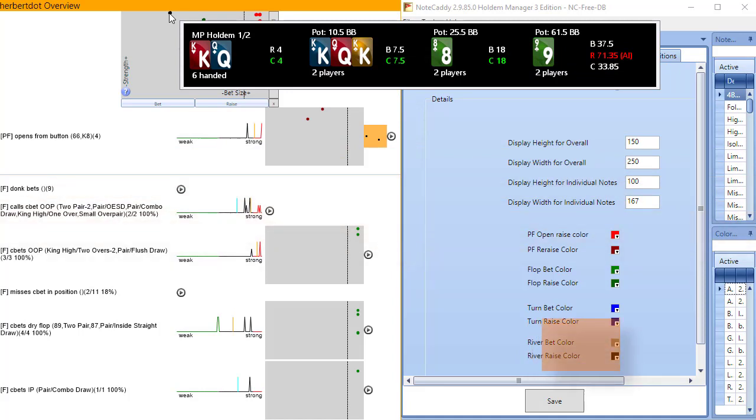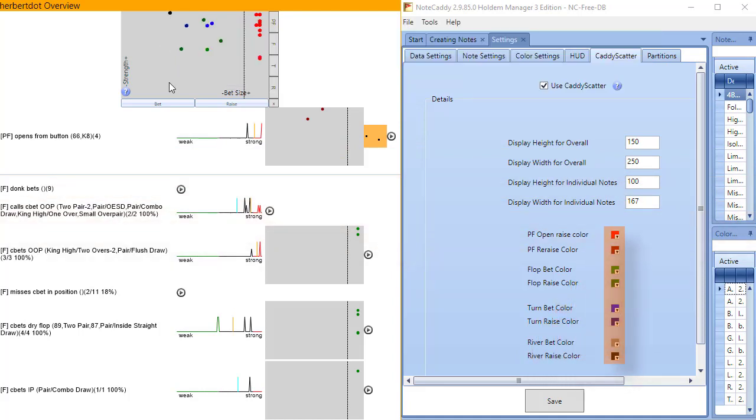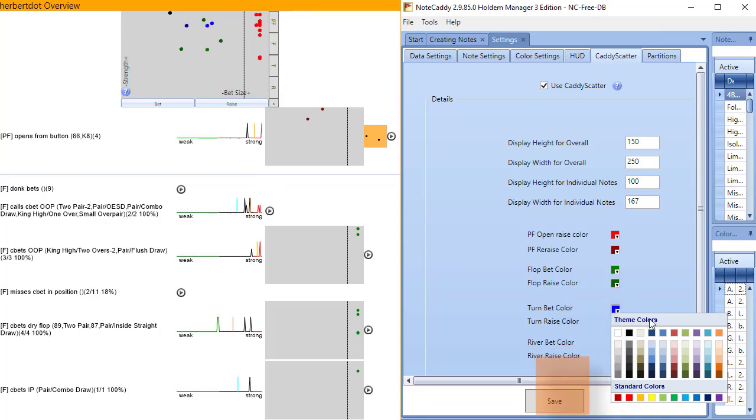Click the colors here if you want to edit any of the Caddyscatter colors and make sure you click save at the bottom if you made any changes.